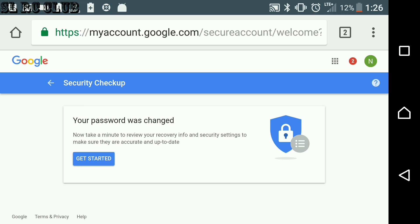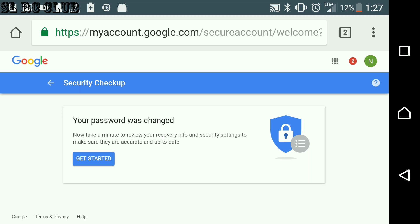Then you got this message. Now your password was changed. You have successfully changed your password.